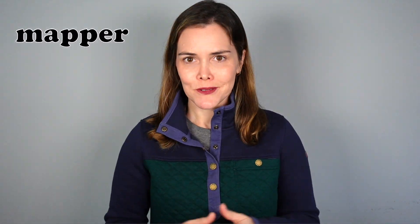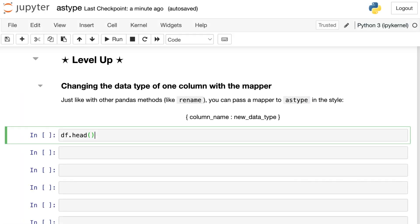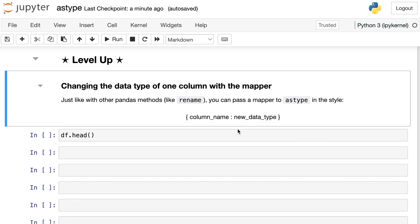Ready to level up? Well what happens if you want to convert one column to one data type and another column to a different data type? You can do that with something called the mapper. Here's a look at the Python code that will allow you to do that. Just like other pandas methods, like rename, which I just did a video on last week, you can pass a mapper to astype. That mapper will have the form column name as the key of the dictionary, and then the new data type should be the value of the mapper dictionary. Let's try it out.